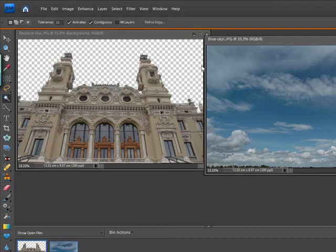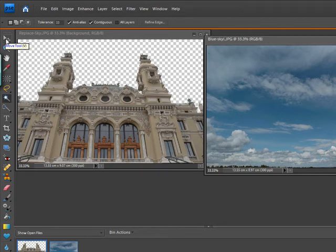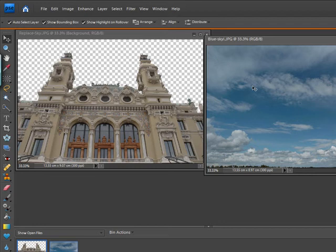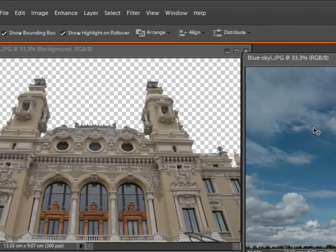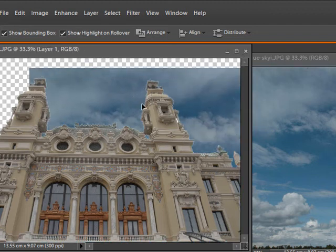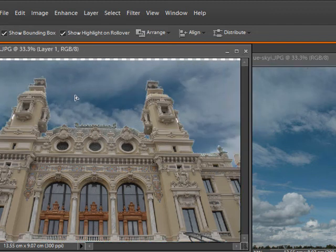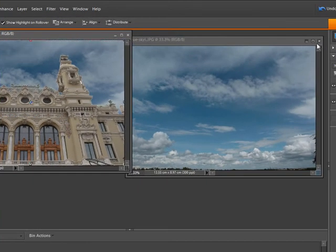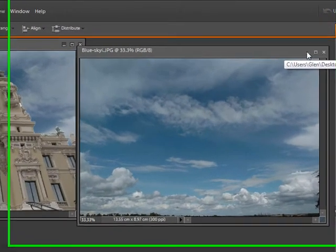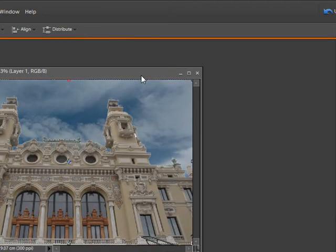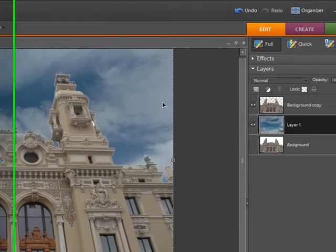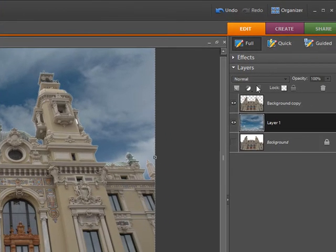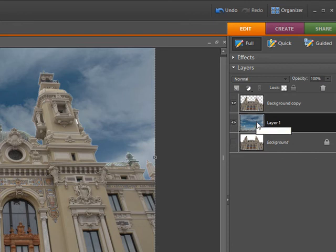We need to move this sky and put it onto this picture and the way we do that is by using something called the move tool. The move tool has got a shortcut of V so if I press the letter V I now have the move tool. I'm going to drag the sky onto this building and there it is, you can see it appearing behind the building and we can move it about to get it lined up nicely. We don't need this picture any longer so we can close it or minimize it.